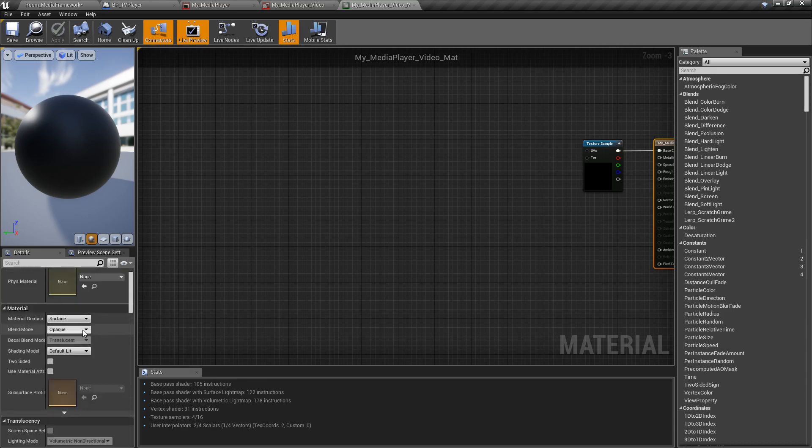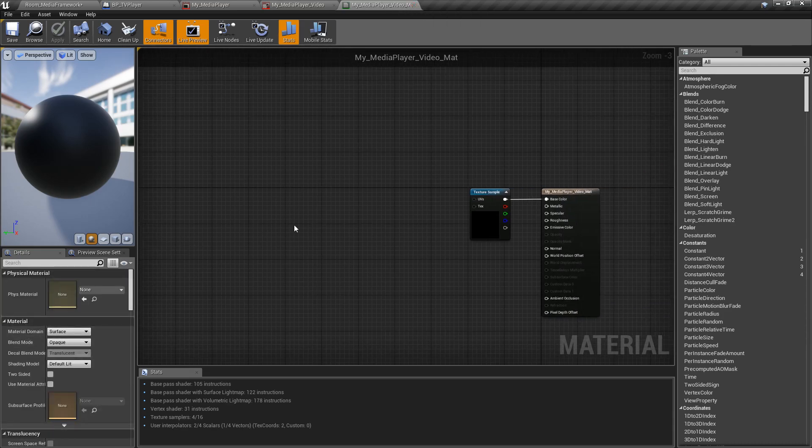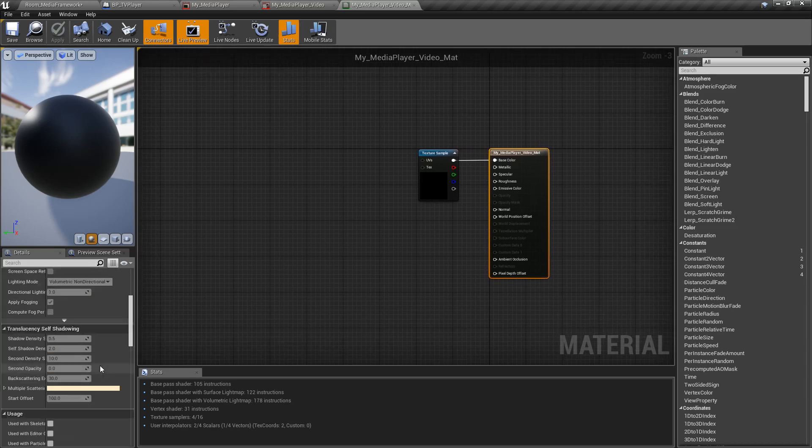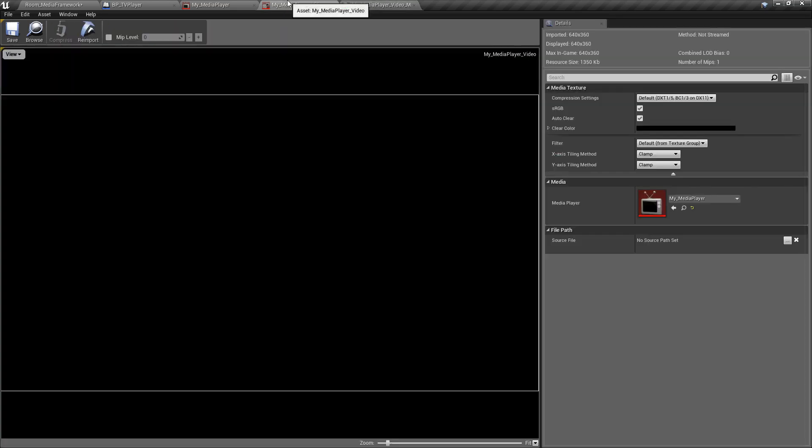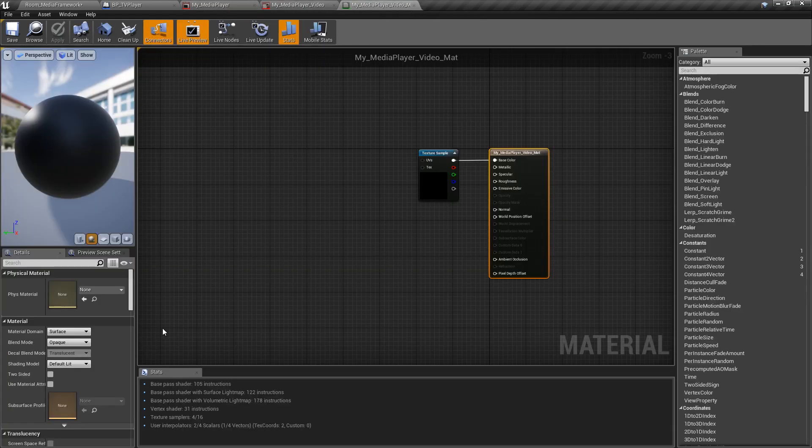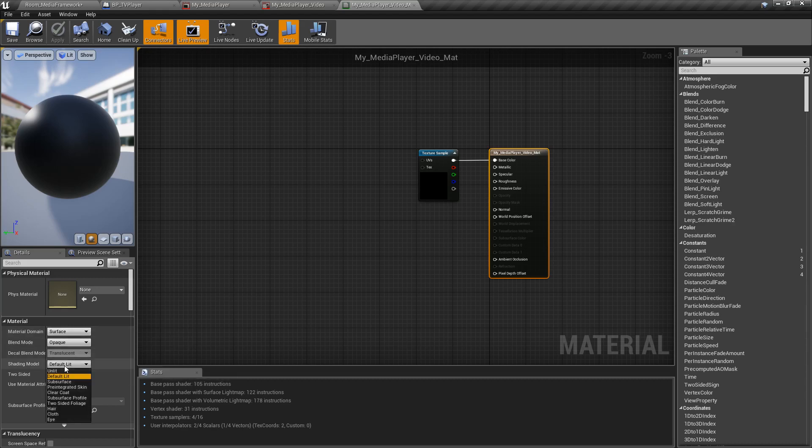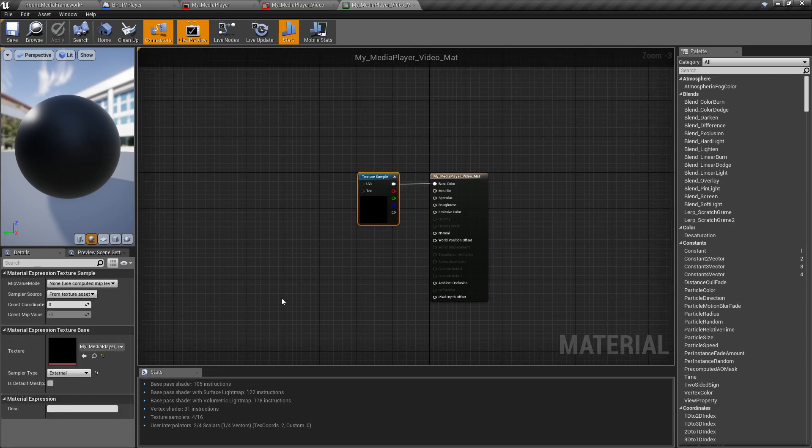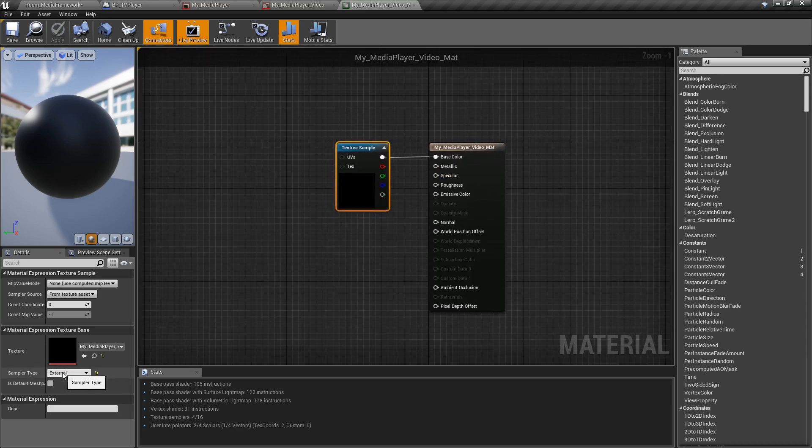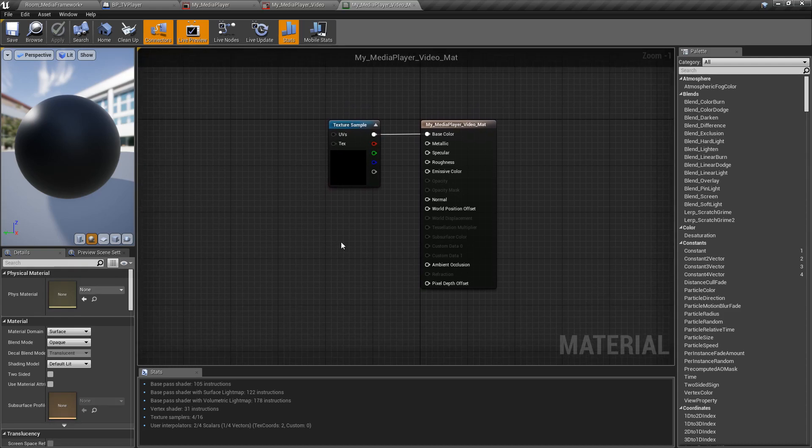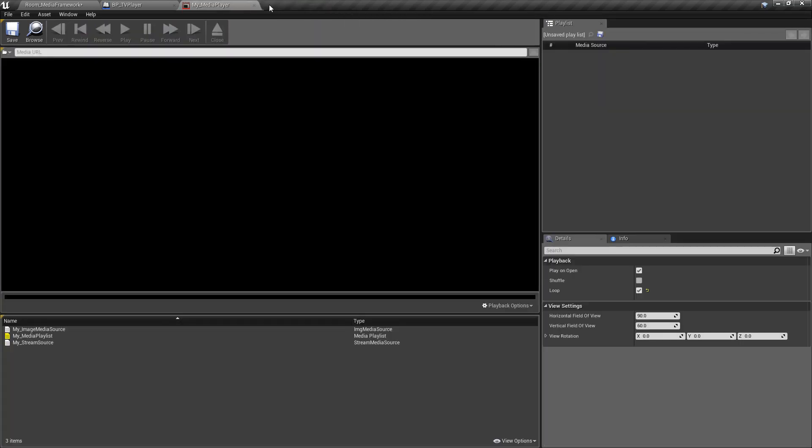Now, a couple of the differences here is our sampler type is now external for this material. And that's what it needs to be for our media player. And that gives us better, quicker, direct access to the hardware and the output without having to copy a bunch of stuff. Now, for the most part, you don't need to worry about that. All of this is going to be handled normally.